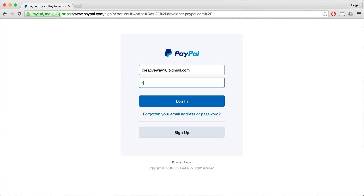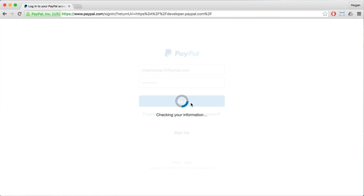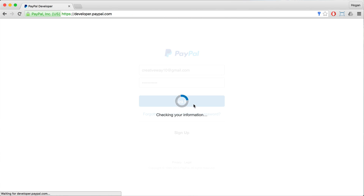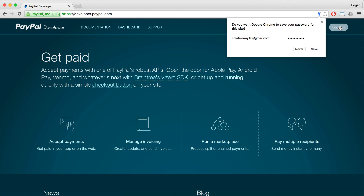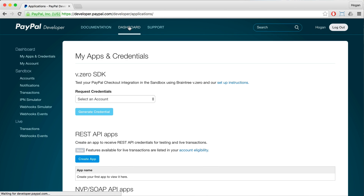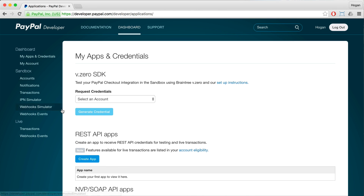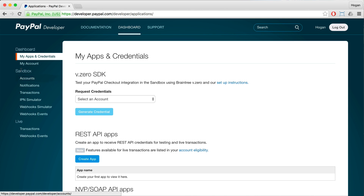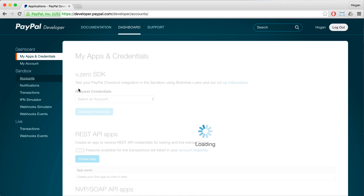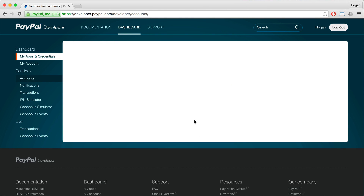Enter your real password and then click on Login. Now you're in the Developer Account for PayPal and you'll need to click on Dashboard. Then click on, under Sandbox here, click on Accounts.